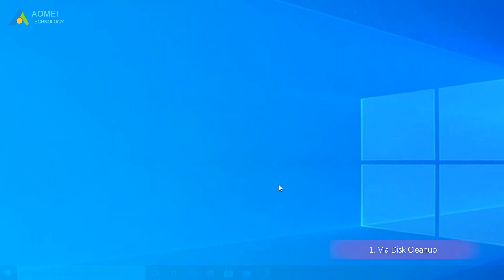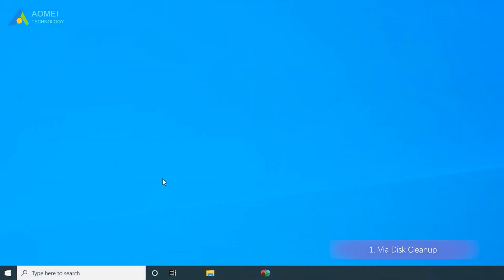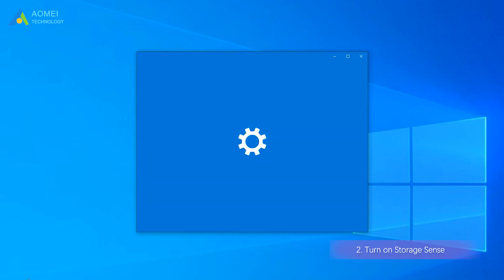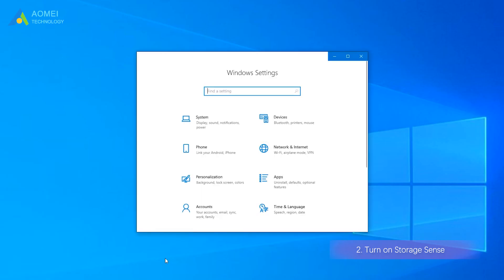Method 2: Turn on Storage Sense. Windows built-in tool Storage Sense can delete the files left after updating or installing the system and files in the recycle bin automatically, and thereby clean up your PC to run faster.